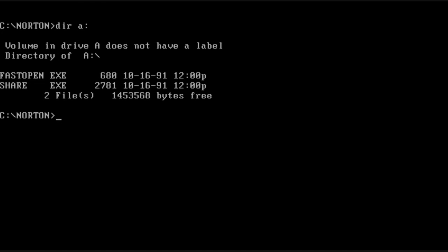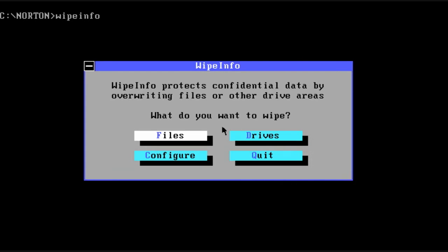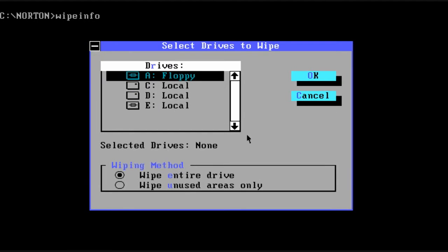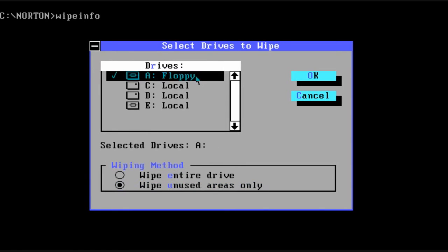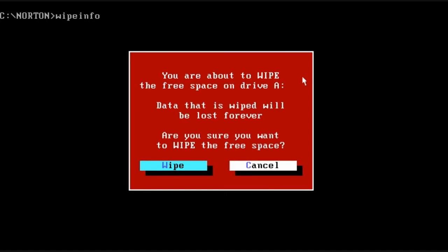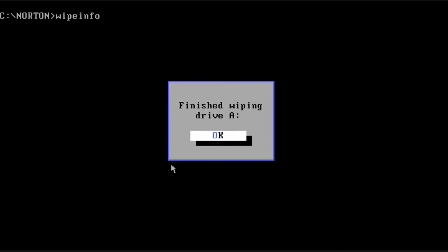Next up is a program called WipeInfo. It allows you to protect by deleting information securely. So you can either wipe everything on the drive or you can just wipe the free space.